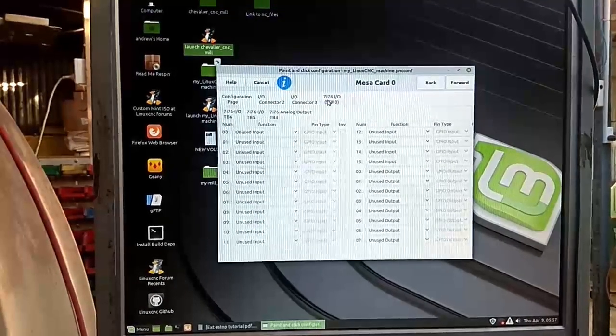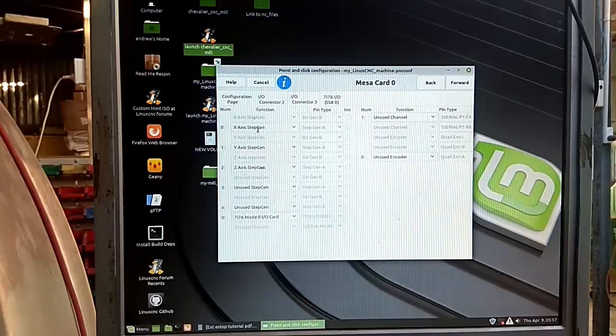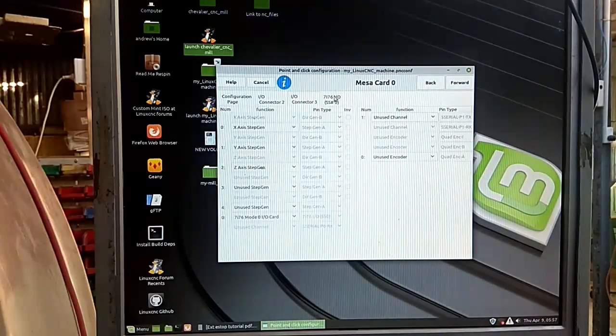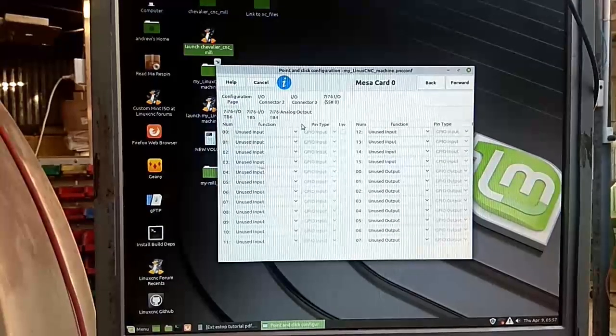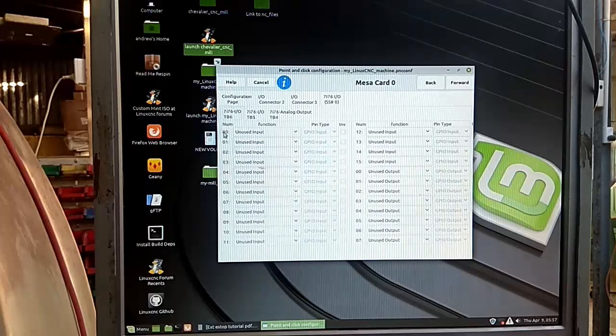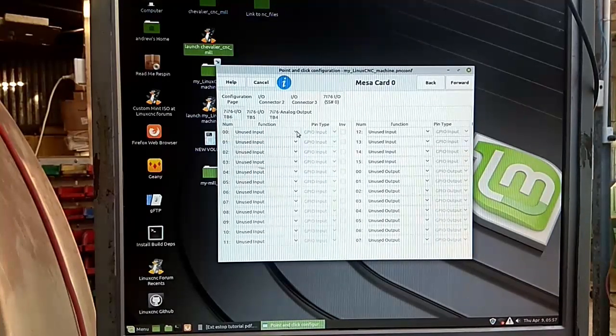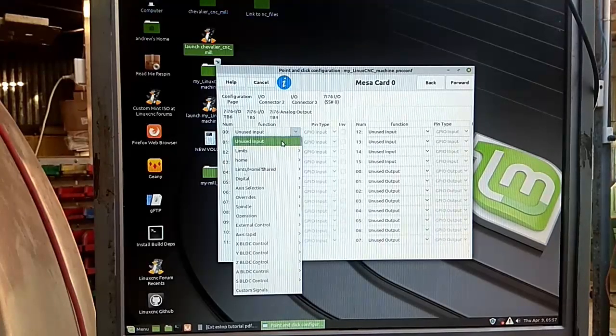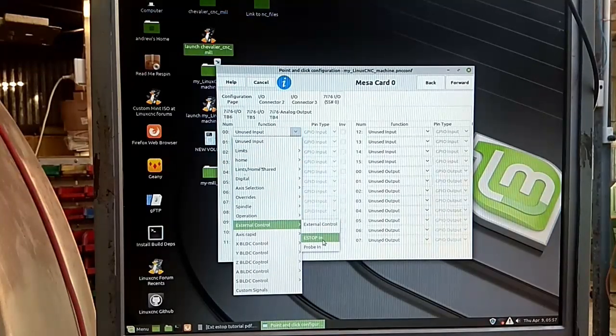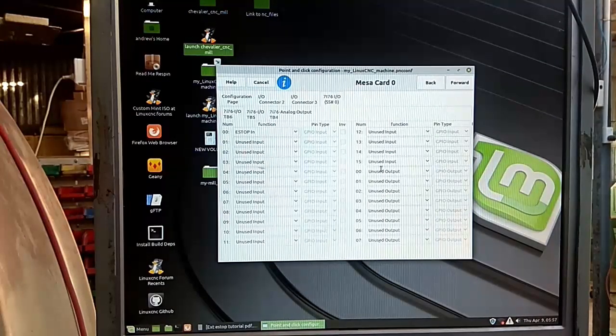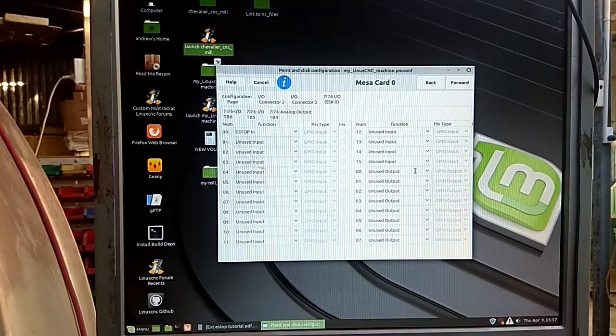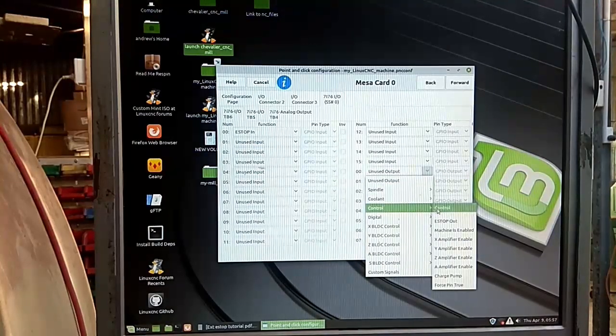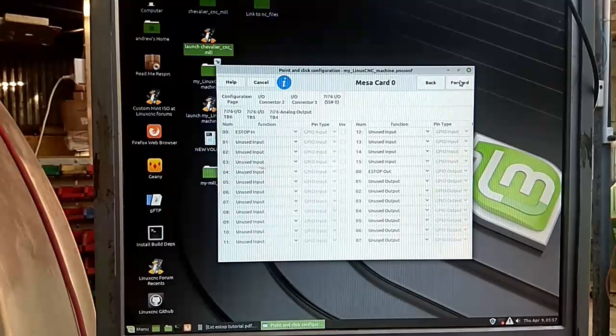I just set them up. Now in here, what you need to do is you need to make pin zero, which is actually pin one on the card because it starts counting from zero. So make sure you get this right. Go into external control and make it e-stop in. And then down this far side here, you've got pin zero zero, which is pin one, and use output. Same thing, go to control, e-stop out. That's it there.